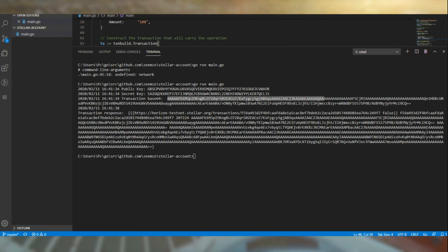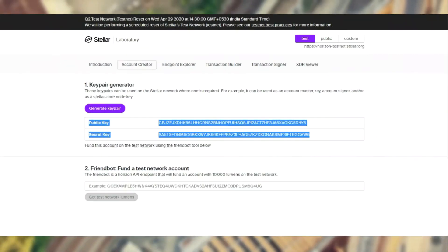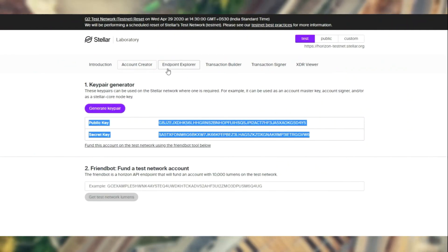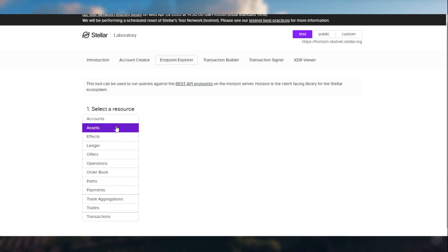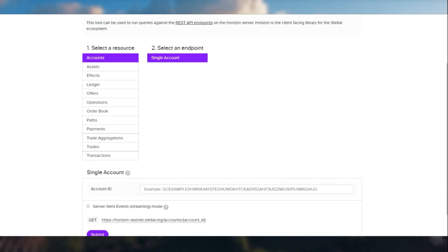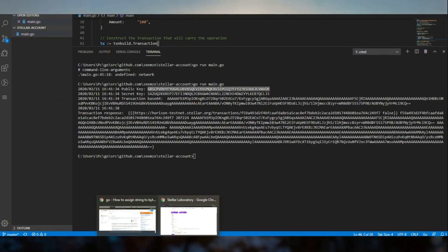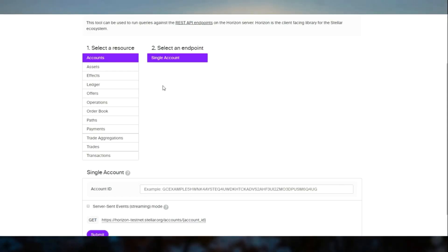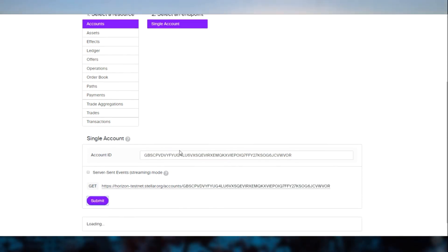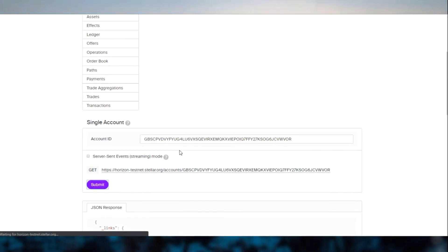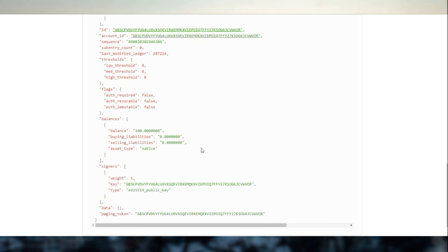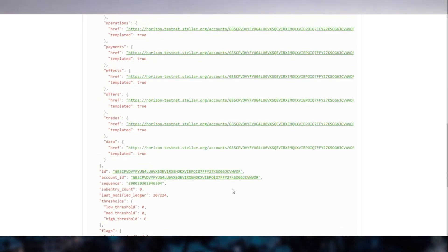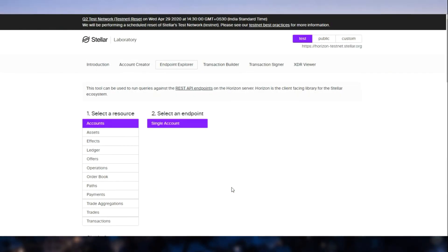Now, let's head over to Stellar and have a look at this particular account. We can see that 100 lumens were given to this particular account and native assets. And the account is created in the testnet.